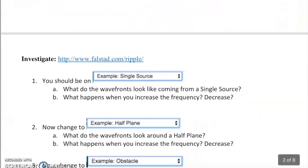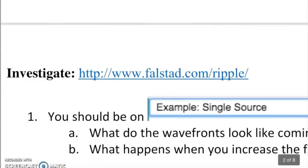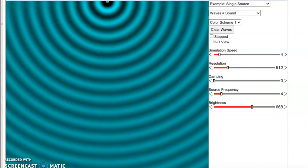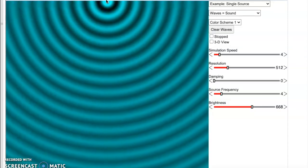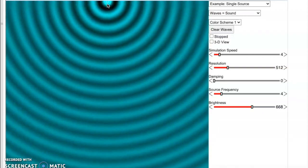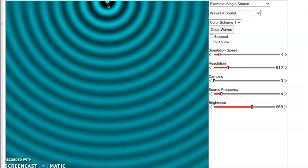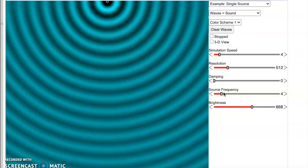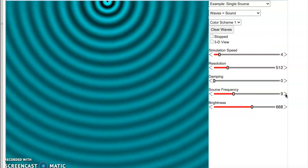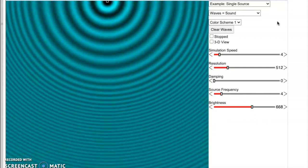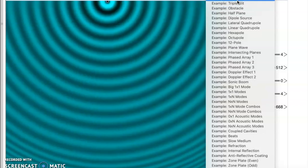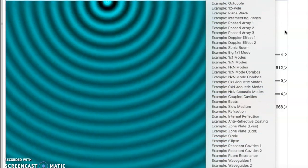In just a moment I'm going to ask you to go to this website: http://www.falstad.com/ripple/. When you get to the website you'll see something like this — towards the top you can think of it as a tank of water with a constant drip. There are things you can manipulate such as the source frequency — you can increase or decrease it. Another important thing you can change is selecting different obstacles.